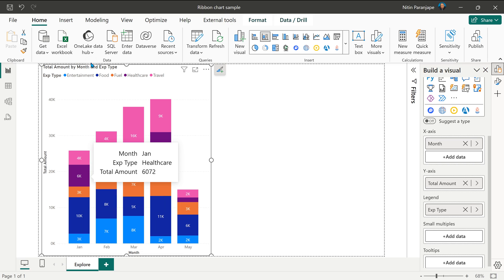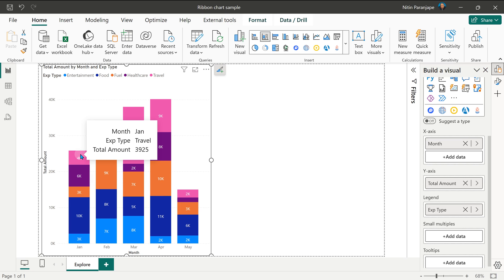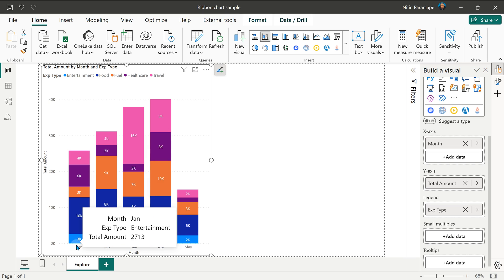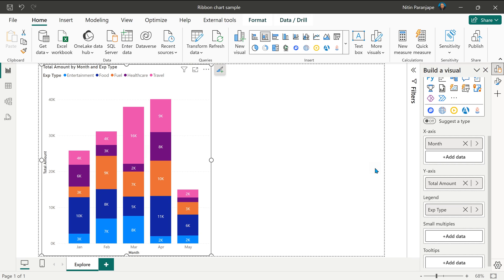Each type of expense is color coded and the order remains same. On top you get travel, at the bottom you get entertainment. Everyone knows how to interpret this chart and the purpose of this chart is to break down individual item by whatever is in the legend.